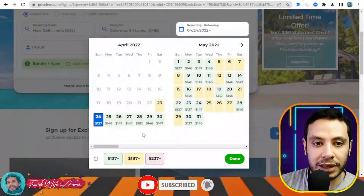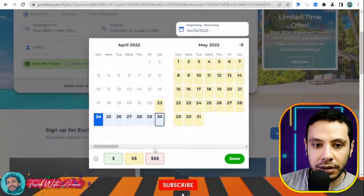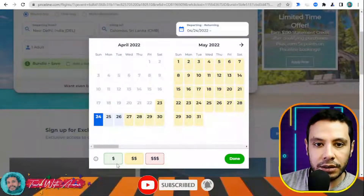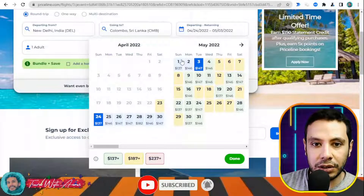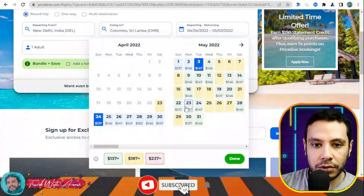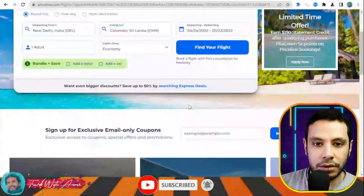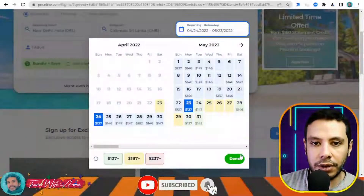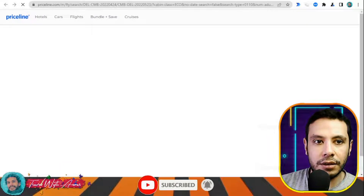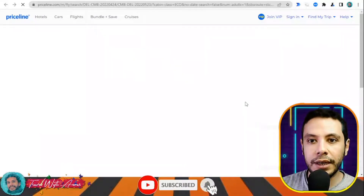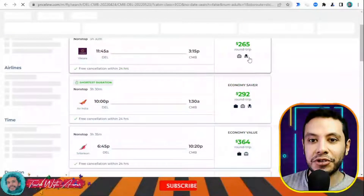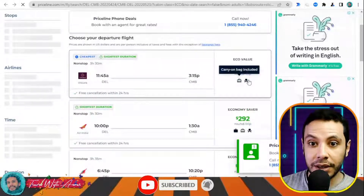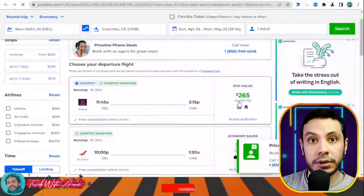I will select the 24th as my travel date and check both price options to compare. Once you click 'Done,' a page will open showing all the deals and prices — for example, a round trip from Delhi to Colombo with all airlines listed.